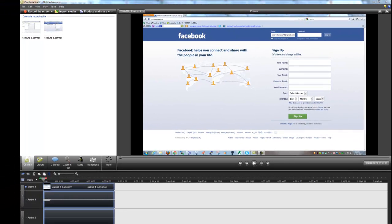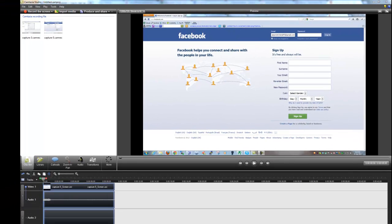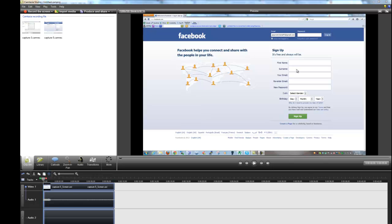The reason why I'm here today is to show you how to use blur effect in Camtasia Studio 7. Sometimes we record videos and we just want to hide part of our screen. For example, in this screen I want to hide my email address at the top. I don't want it if I'm doing a video on Facebook.